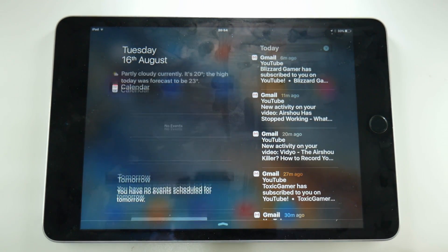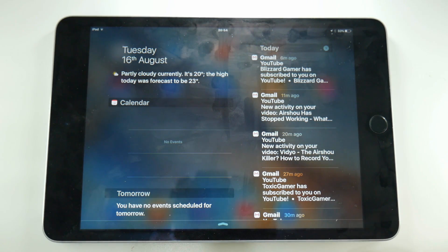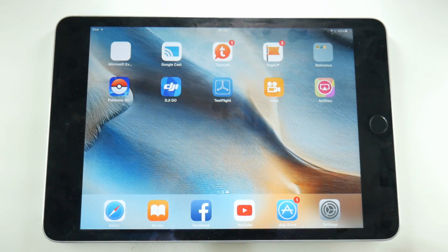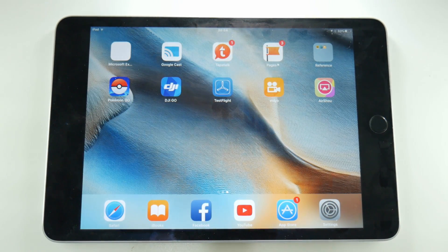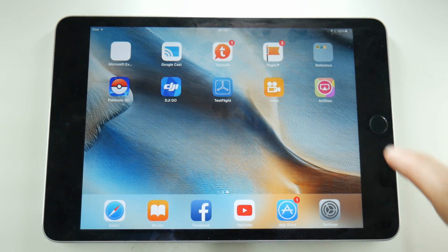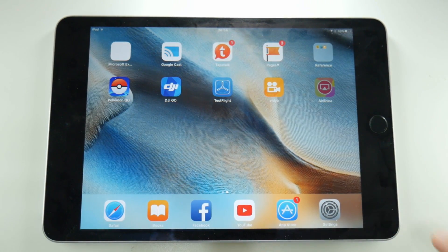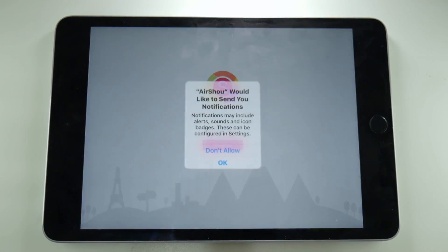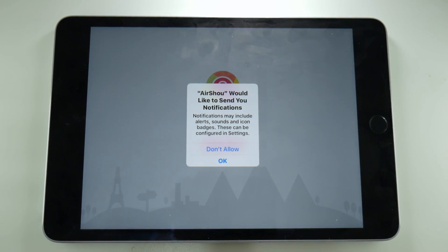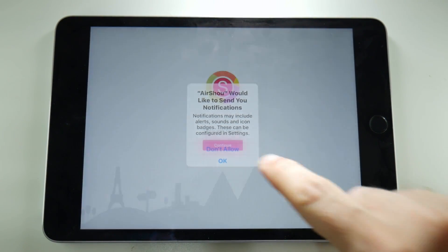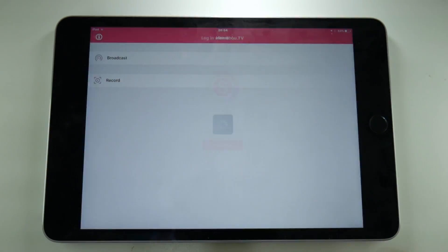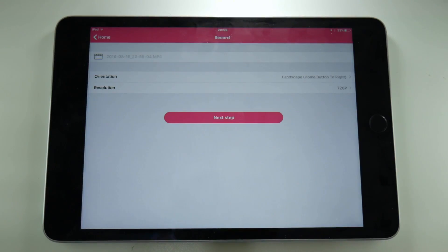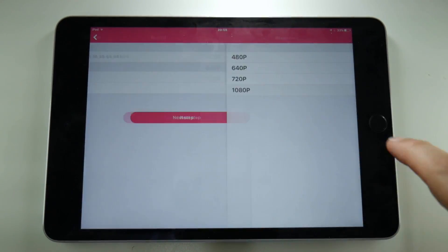So just to confirm, it's Tuesday the 16th of August, a day where AirShou shouldn't be working and lo and behold it is. From this point onwards AirShou works as usual, you log in, set up your recording and away you go.